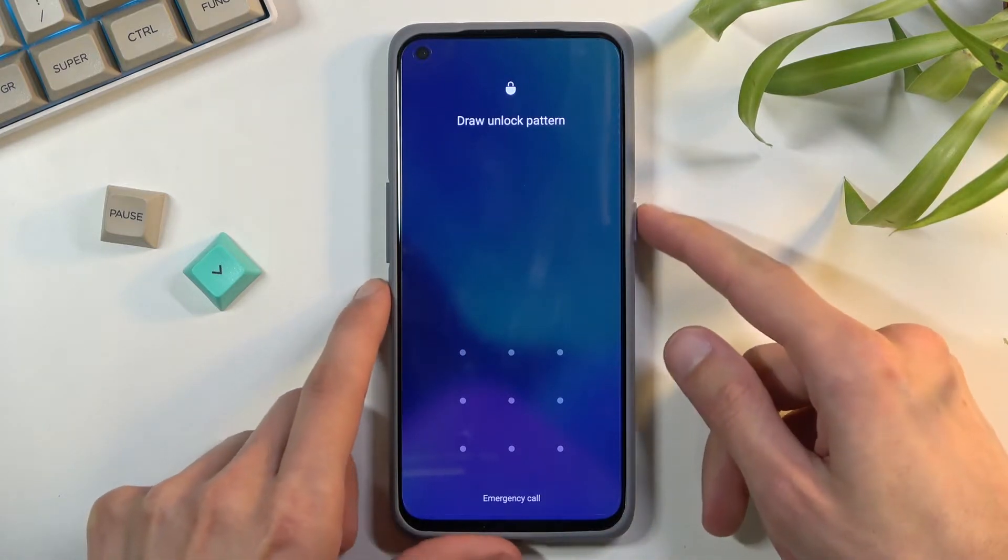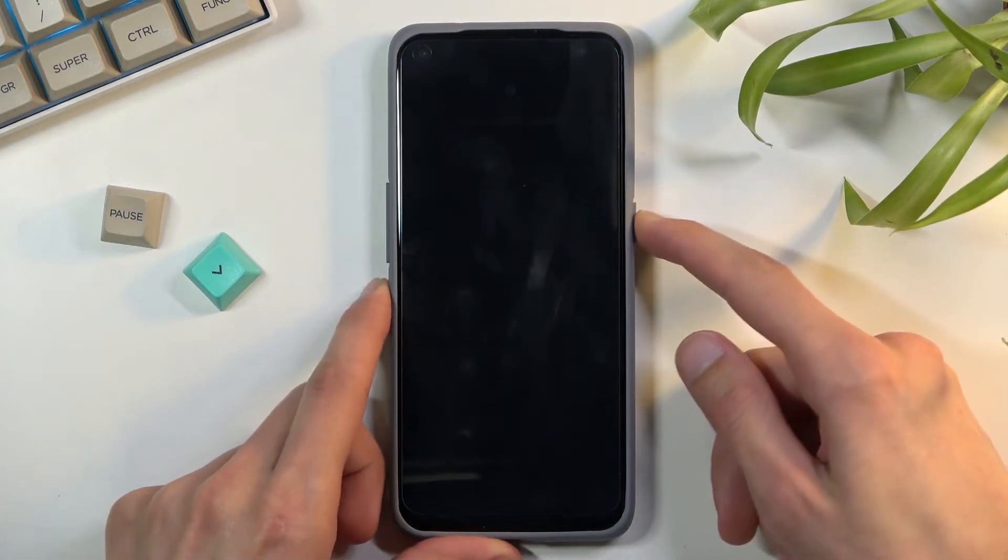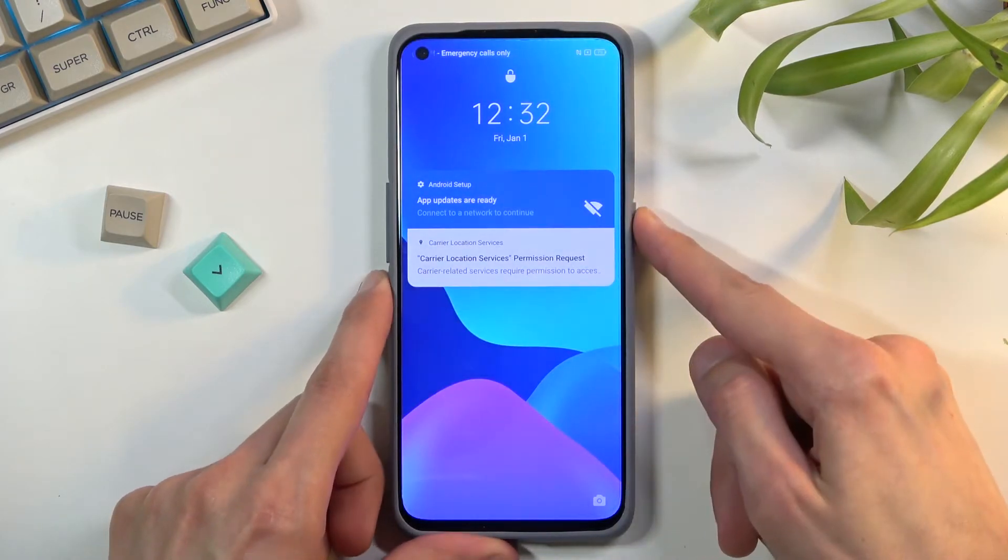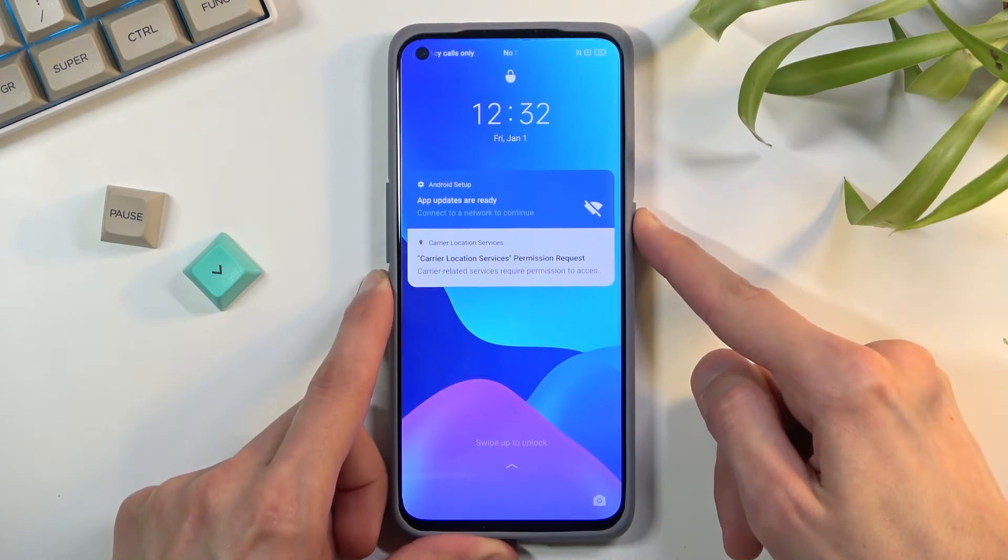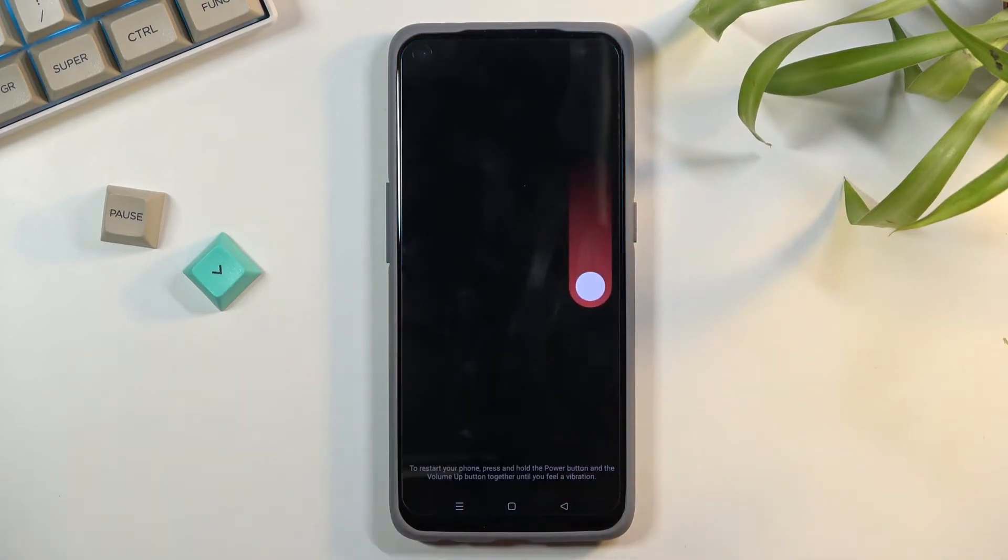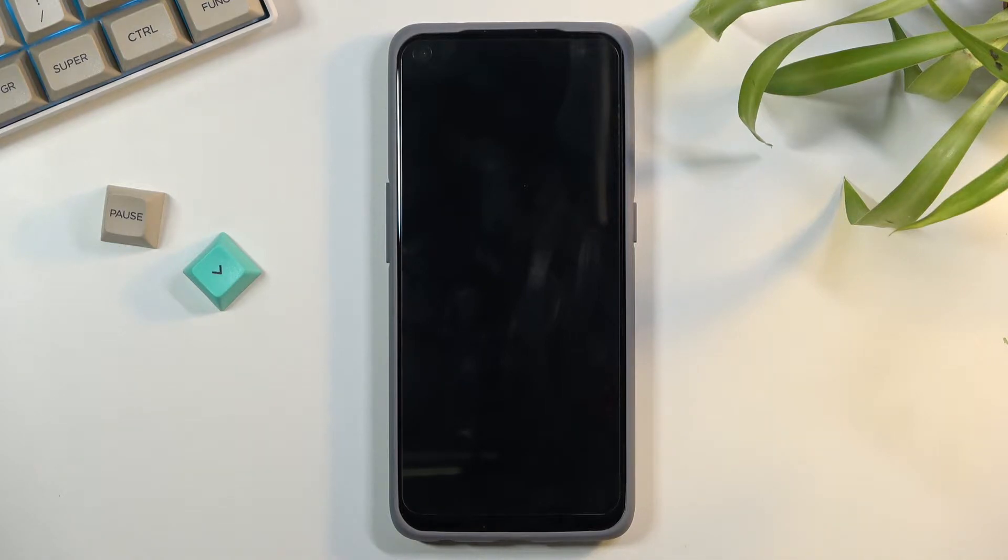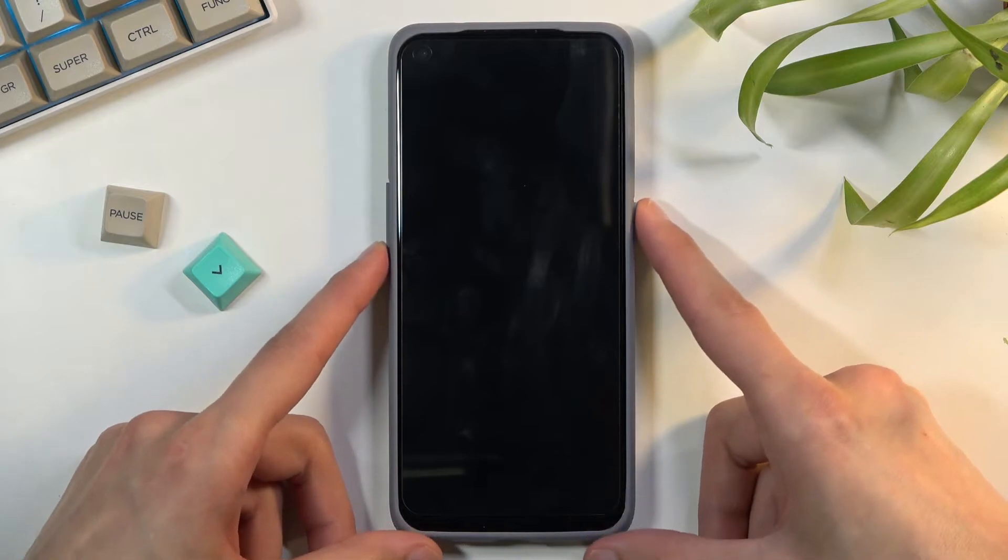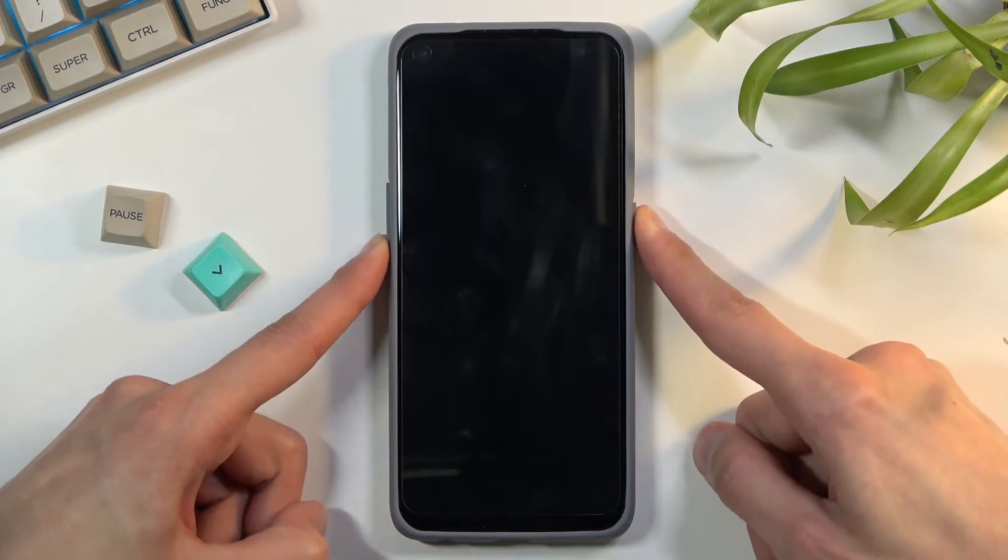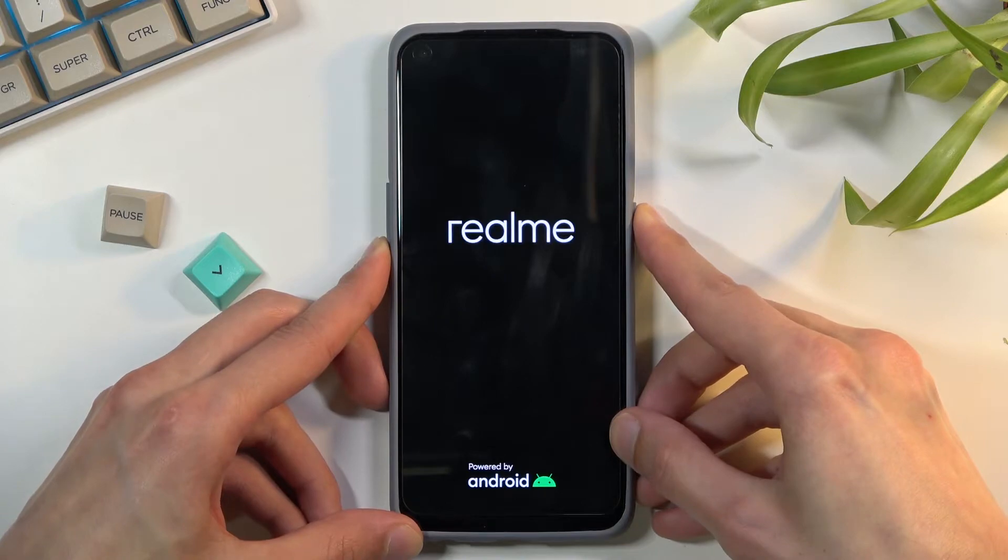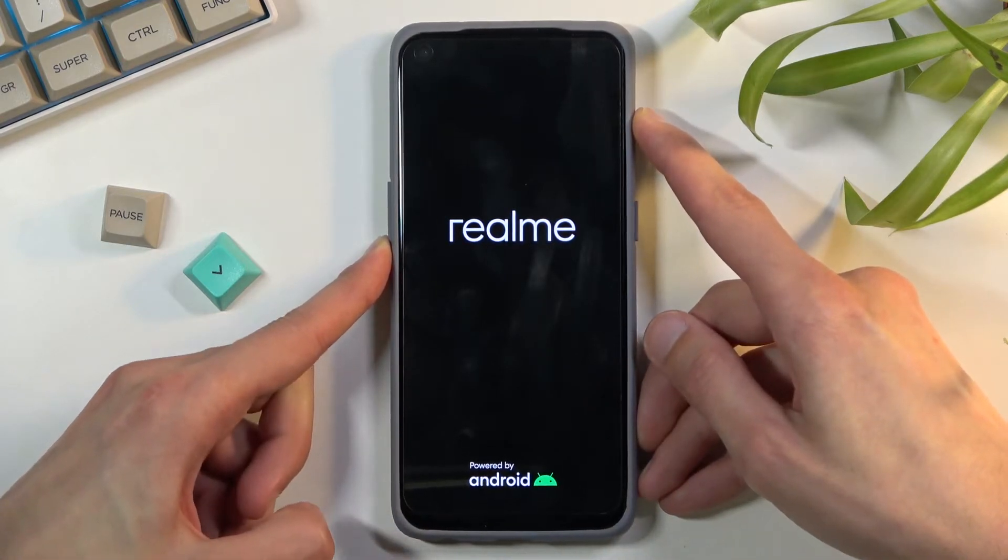To get started, hold the power key. Let's make the screen visible. Hold the power key, slide down to power off. Once the device turns off, hold the power key and volume down. Let's try both of those. Once you see the Realme logo, let go of the power key.